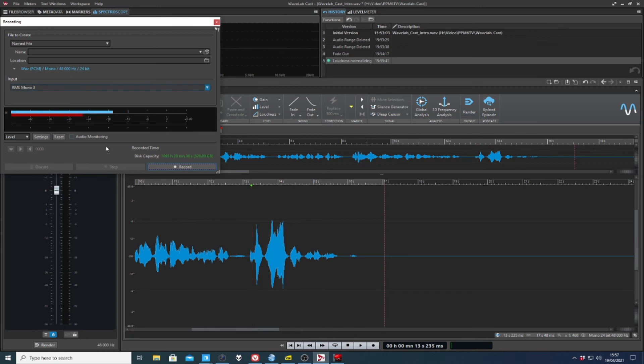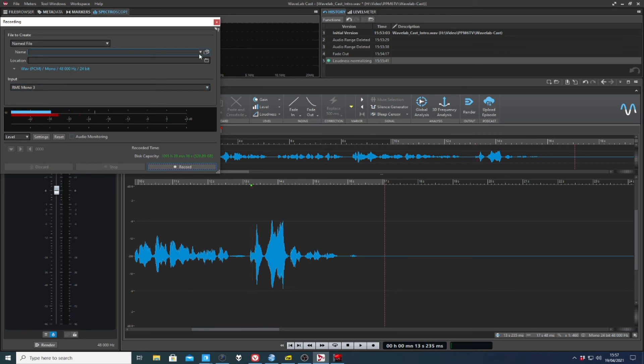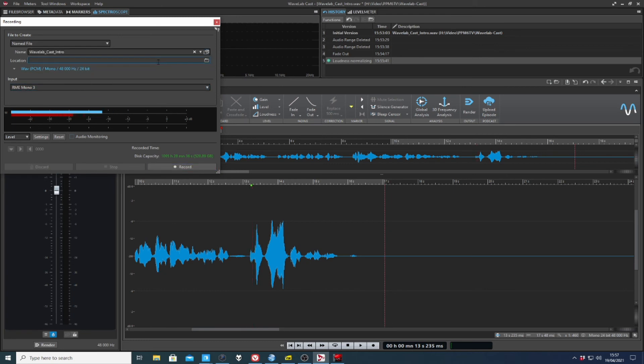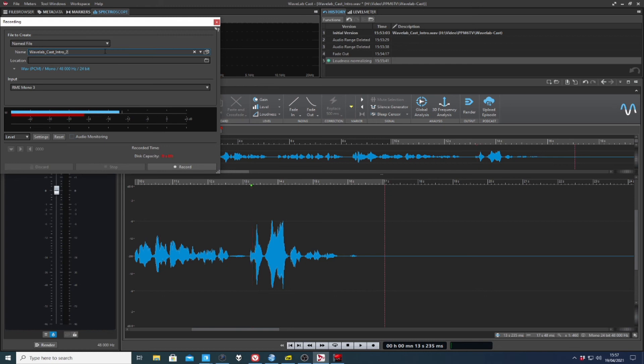This one's something I miss. And you can't pause your recording. You can stop it or discard it, but you can't pause it. So if I was going to give it a name, there we are. Wavelab Cast Intro 2,